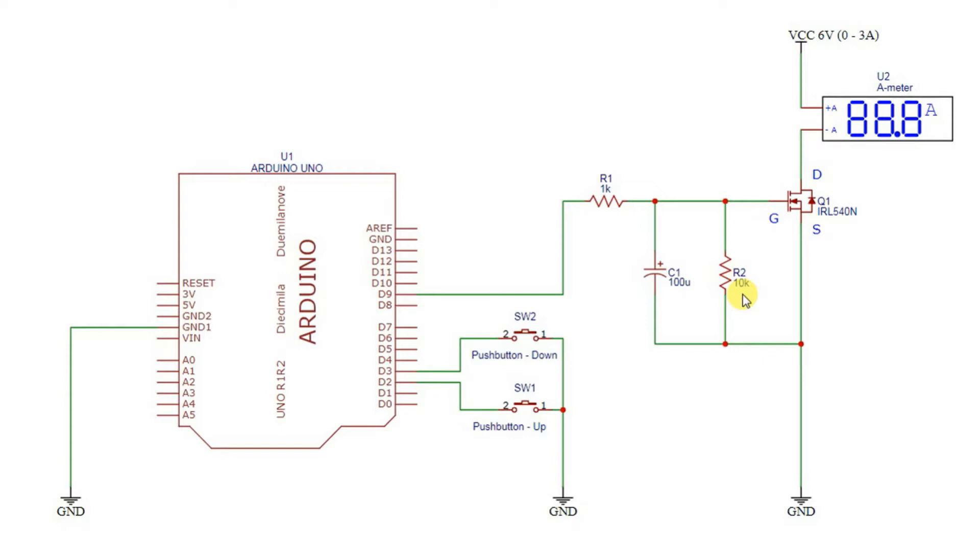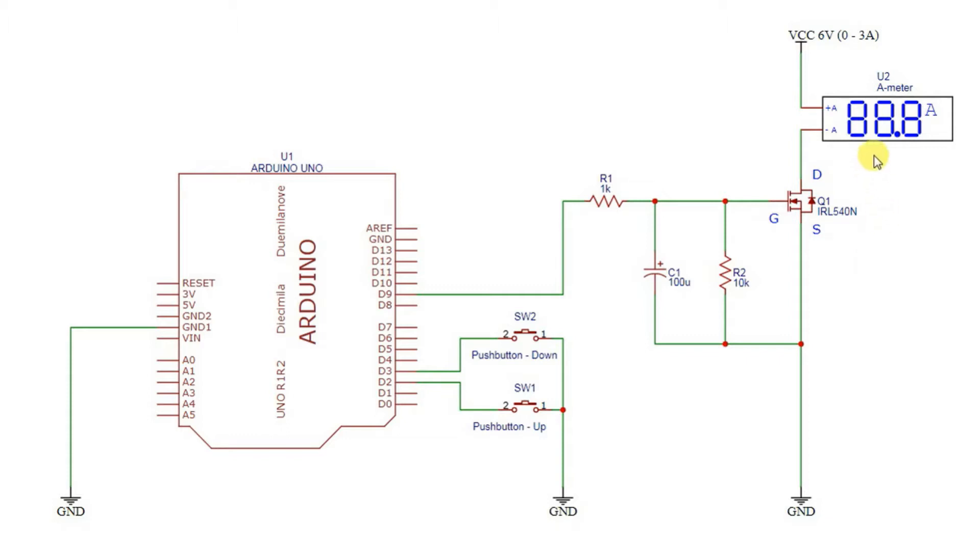I've chosen a logic level transistor for this, an IRL 540N. The L means it's logic level. The specification says the transistor turns on around one to two volts DC. I'll have an amp meter in series so I can see the current. I have a variable supply set to six volts, capable of delivering zero to three amps. I'm using six volts because I don't want to put too much energy into the transistor as I only have a small heatsink.